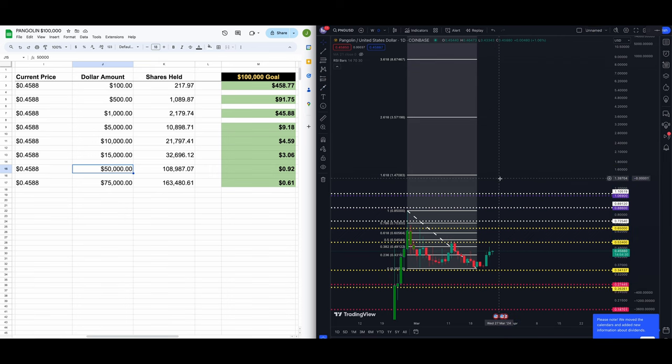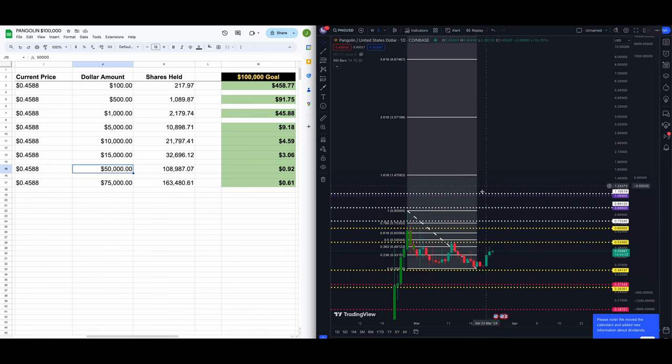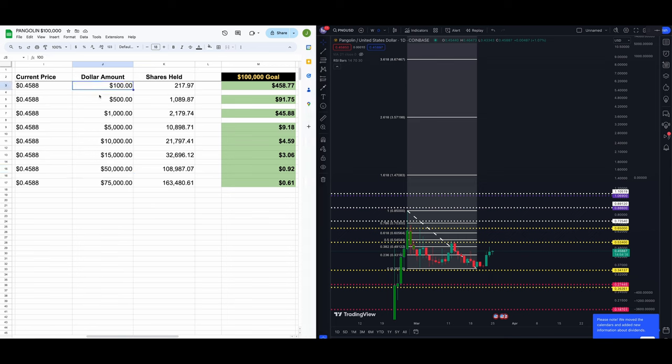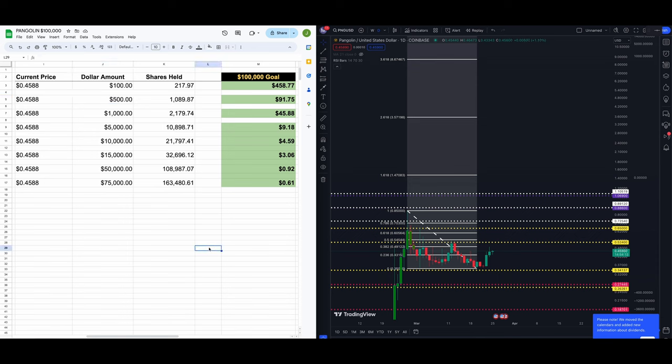Guys, what are your thoughts on PNG? How high is it going? What scenario do you fall in? If you feel like you want to share, go ahead. If not, I totally understand. Are you in the hundred dollar mark? Are you in the 500, in the thousand? Are you in the 10,000? Are you above 10,000? Feel free to share.